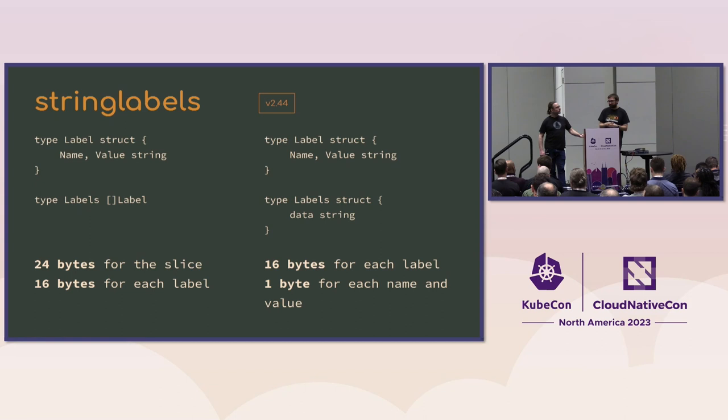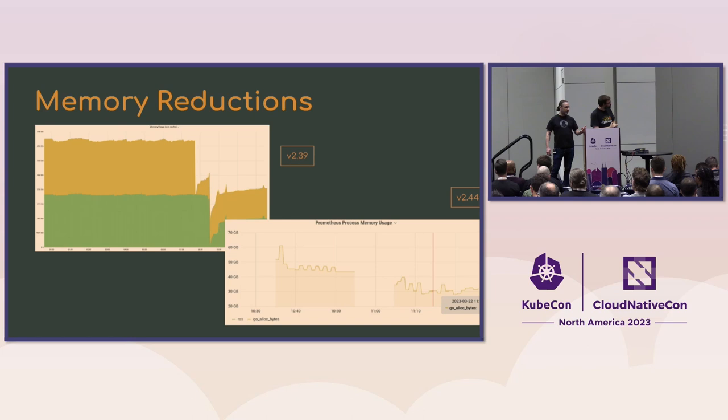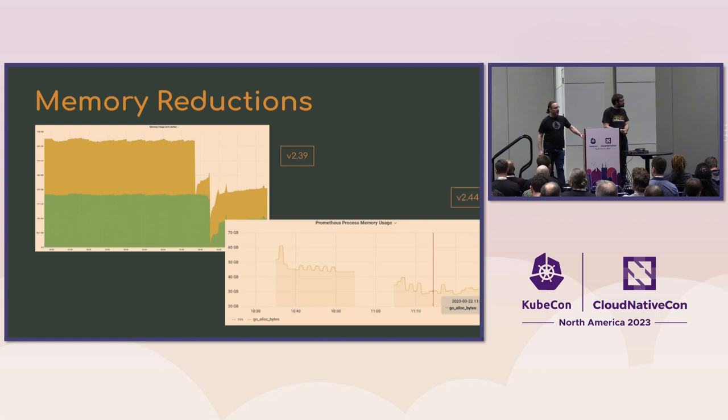And we are continuing to work more and more on those. So we are introducing string interning later on in the coming months that should even further reduce the CPU and memory usage of Prometheus. Yeah, we've basically over the last year have done a lot of performance optimizations. And if you went to Brian's talk yesterday, we've basically cut the amount of memory in Prometheus in half over the last couple of years for the same number of metrics.